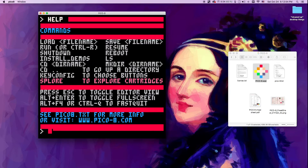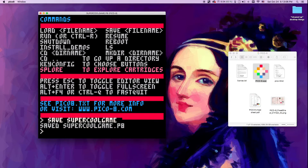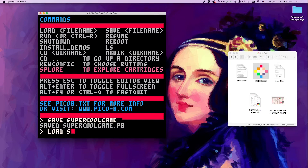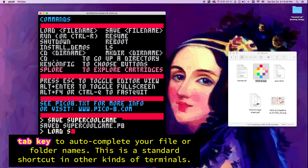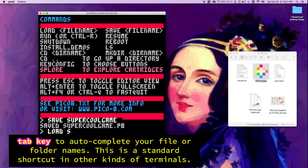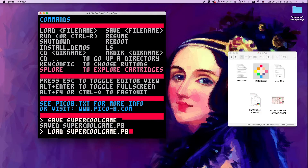Let's go back to help. Once you've made your super cool game, you want to save it — just type save and the game name, hit enter, and it saves as a .P8 file. You can also load it the same way. One cool trick: when you start typing the name of your game, you don't have to type the whole thing. You can type the first character and hit tab, and if nothing else in that folder starts with those characters, it will autocomplete the filename. So tab will autocomplete your thing.